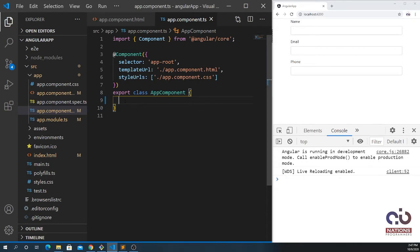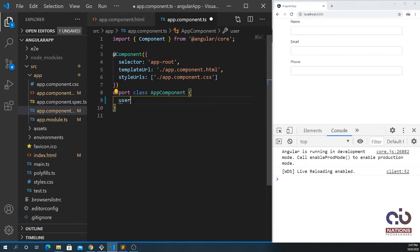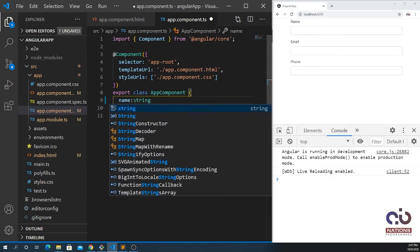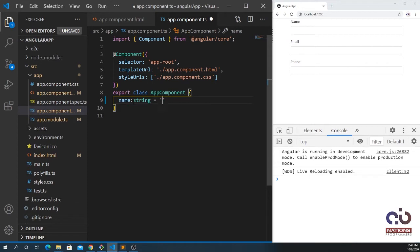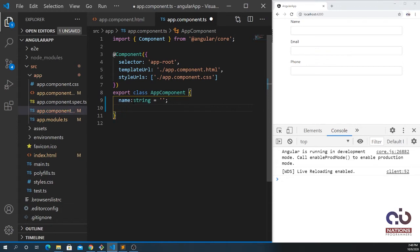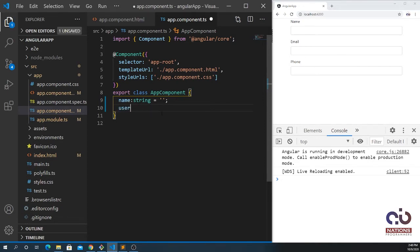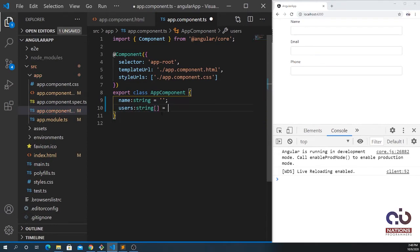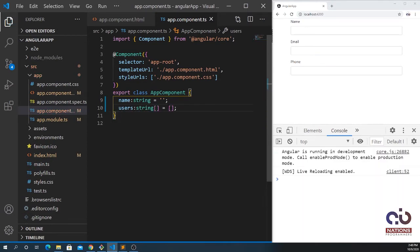I'm going to put here the name string which is empty. I want to push the name. I'll use here the array which is users, which is of type string array. It is a collection of more than one string.